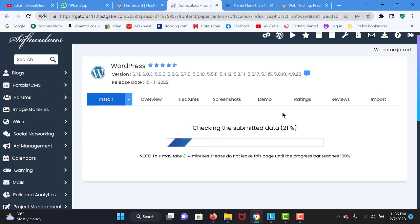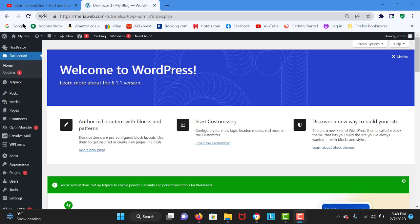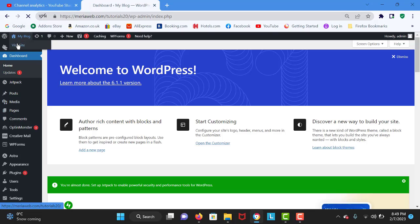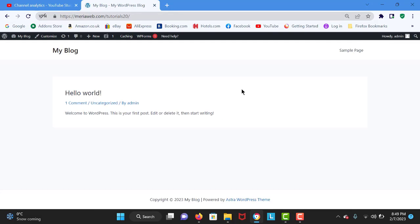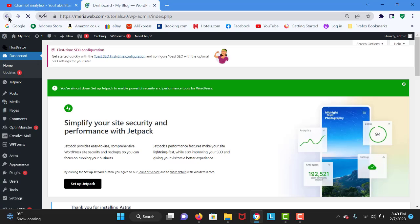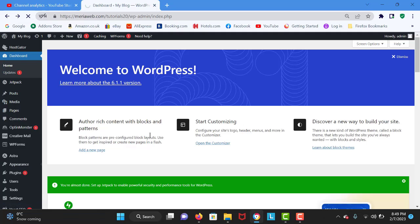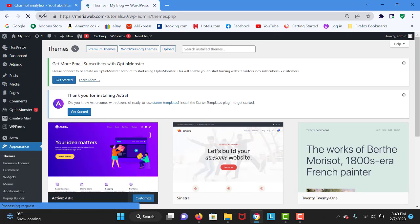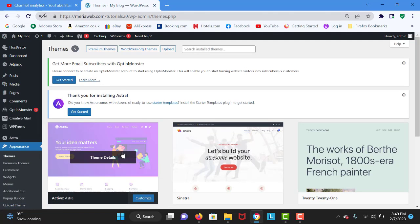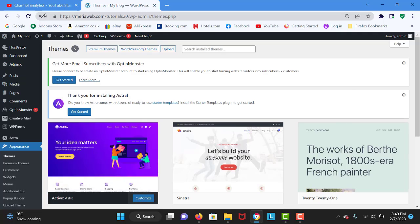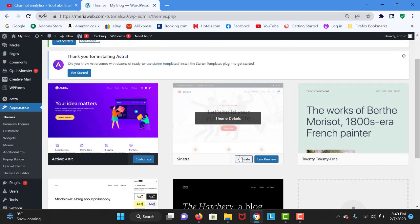Welcome to the WordPress dashboard. In this tutorial I will show you how to create your very own website in WordPress. This is your website right now. I have already installed the Astra theme, but I am going to show you how to install it. Go to Appearance and navigate to Themes — right over here is the Astra theme, click the blue Install and Activate button. The link is in the description.